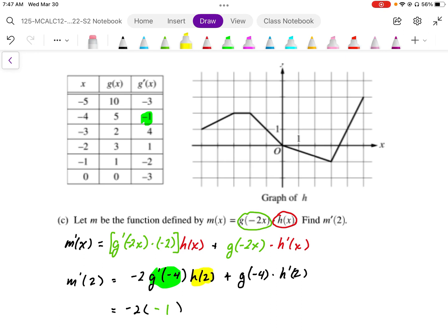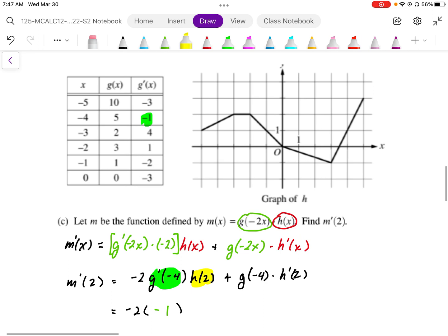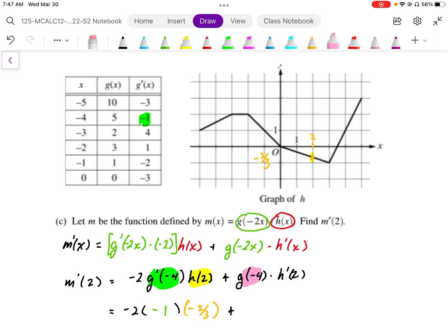We have h(2), so we look at the value of h at 2 on the graph — that's going to be equal to negative 2/3, because we know the slope is negative 2/3. Then g(-4): that g value at negative 4 we can find in our table — it's equal to 5. And h'(2) is the slope at 2, which is equal to negative 1/3.